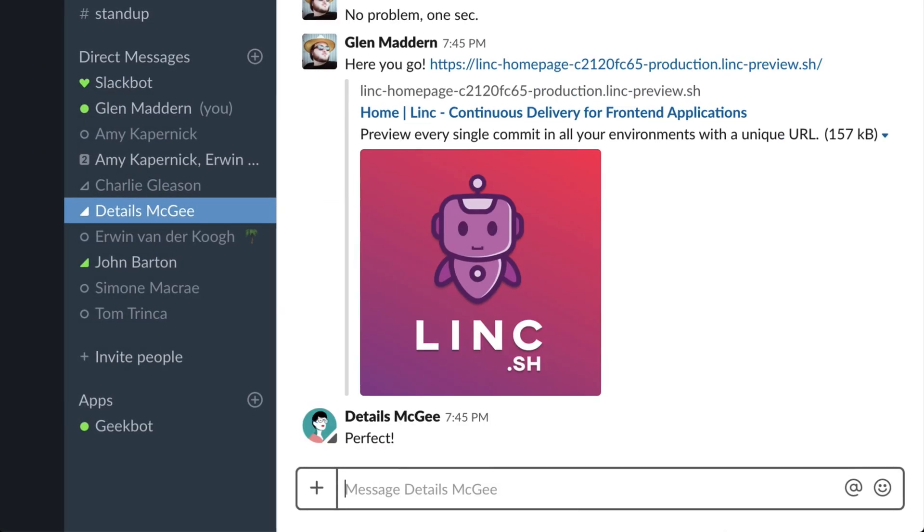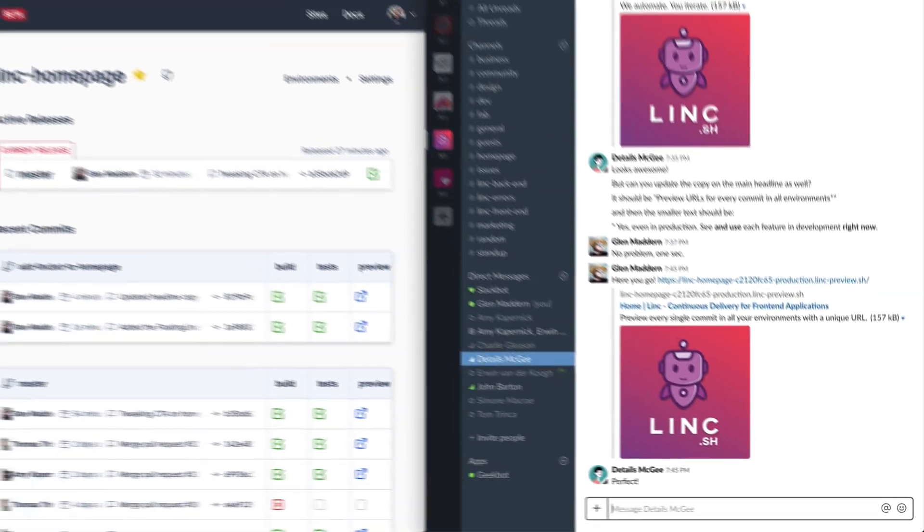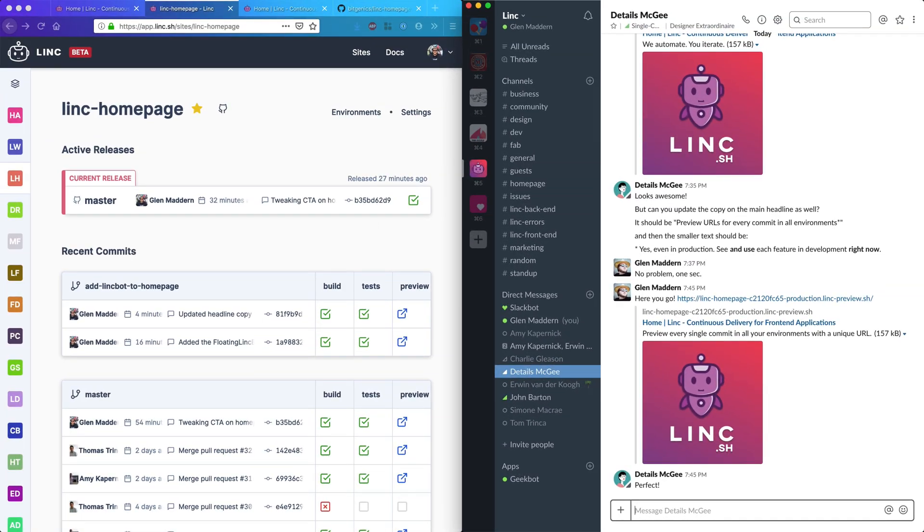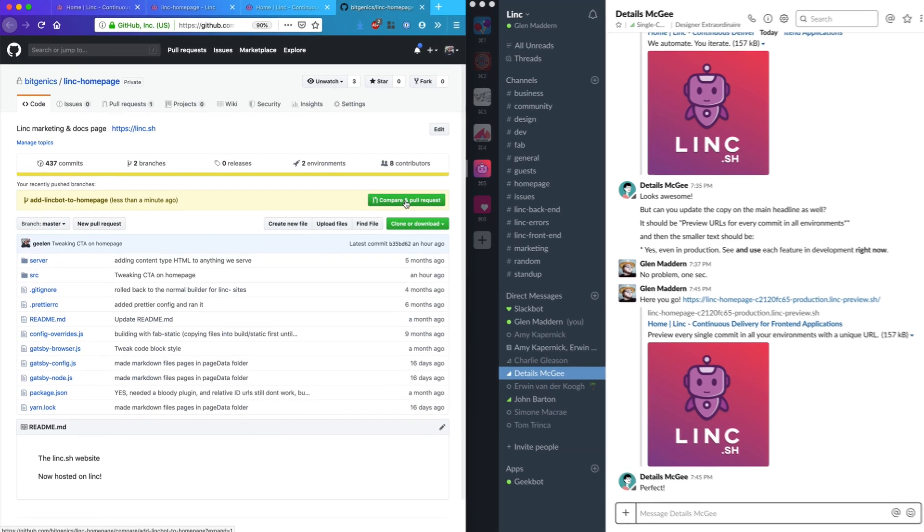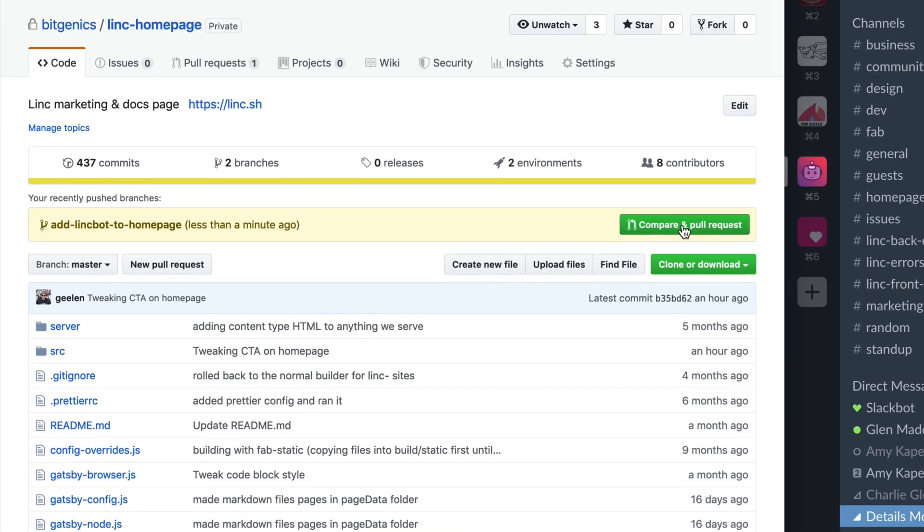So now the designer I've been working with is happy with this feature, it's time to move on to the next phase which is code review. And this is where Link solves another huge problem.